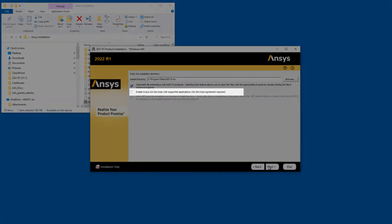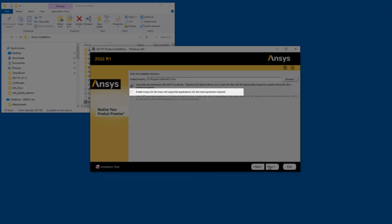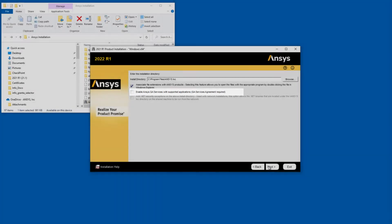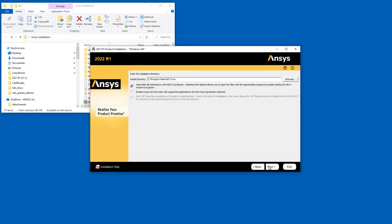If you are using an application that can utilize ANSYS QA Services, select the Enable ANSYS QA Services with Supported Applications option. Note that the ANSYS QA Services option requires a separate Quality Assurance Service Agreement. Do not select this option if you have not obtained a Quality Assurance Service Agreement. Click Next to continue.